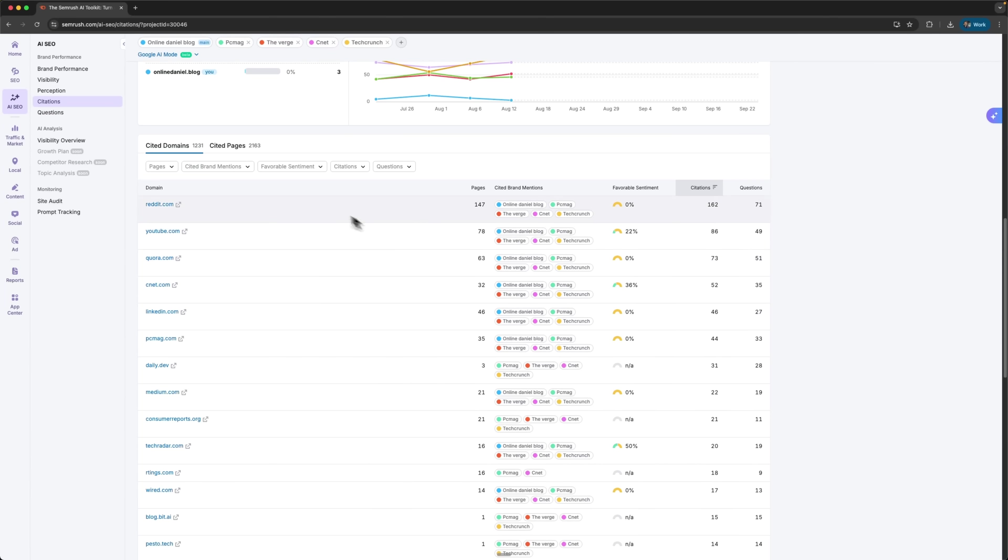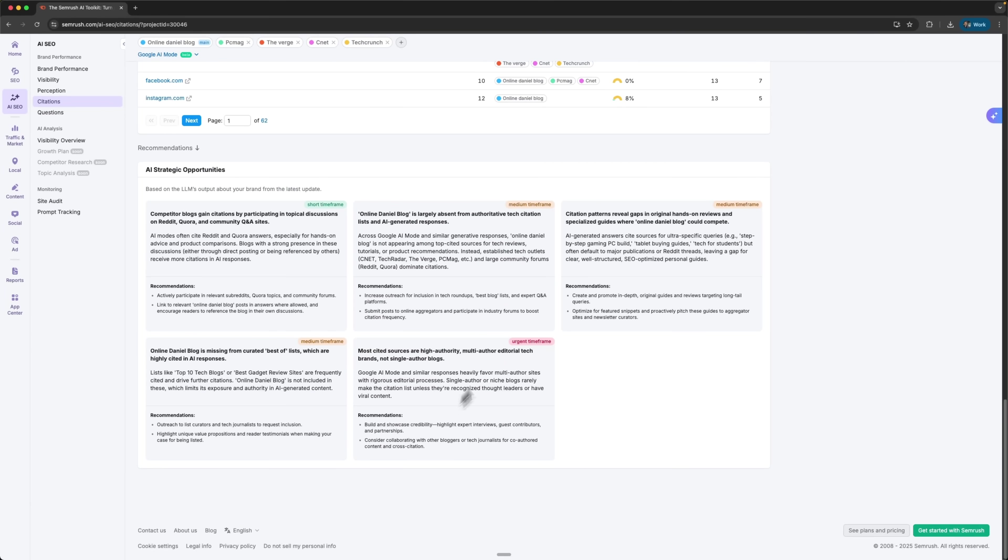This lets me see exactly which resources are referenced in my blog and where I'm already showing up. There are also more strategic opportunities tied to this data.